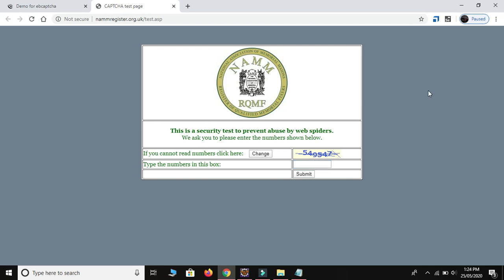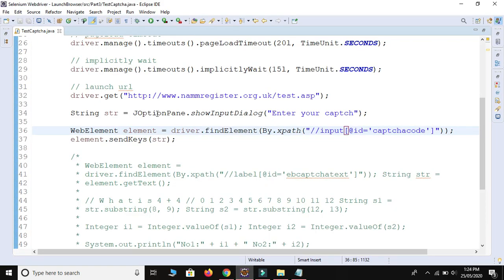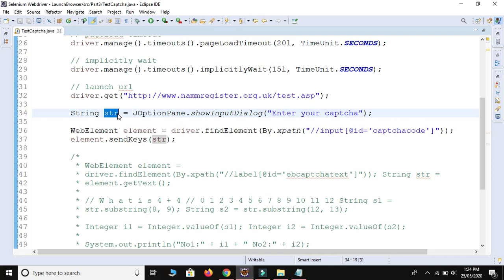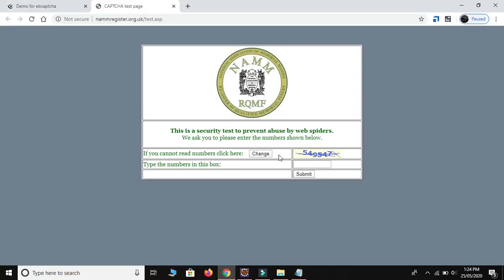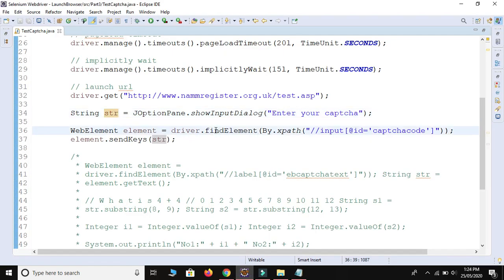`JOptionPane` is a class from the Swing package and `showInputDialog` is a static method. We store our captcha in a String reference variable and then send the captcha in the text box using `sendKeys()`. Selenium does not provide built-in methods to handle this type of image captcha situation - in this case we need to interfere manually. Selenium comes with limitations: it's not able to handle file upload popups or non-HTML windows, and similarly cannot automate image-based captcha.